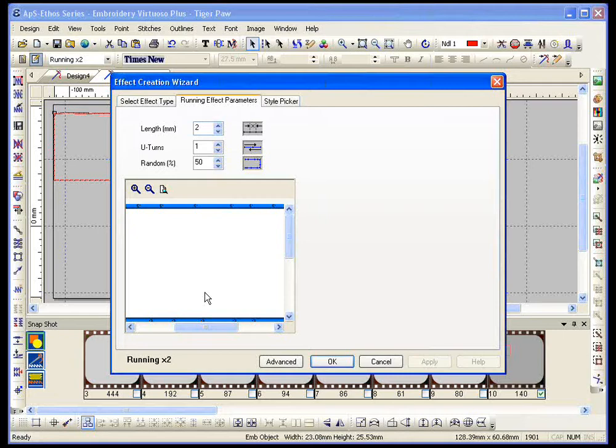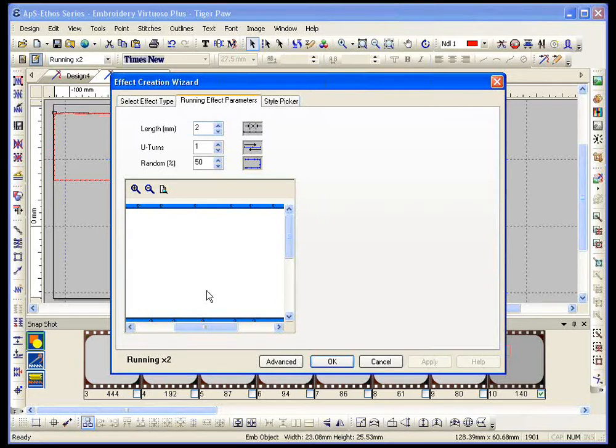People use this effect, which basically this is nothing more than a special effect. They use it a lot when they're doing things that are not supposed to be uniform. Maybe a cartoonish design. Maybe a children's design. Maybe an animal or something like that where you don't want the stitches to be extremely uniform, then you would use, that's when I would use my random value.